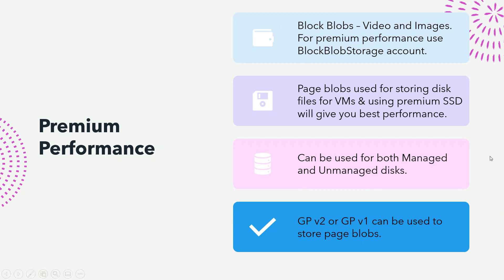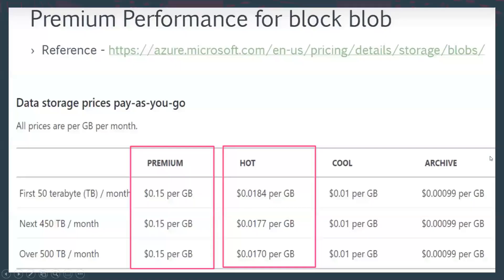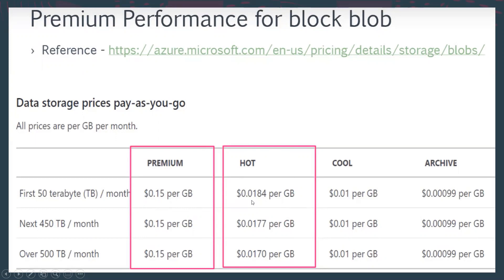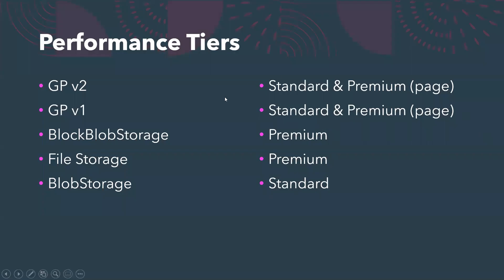Hope this is clear. Now we can see the premium is more costly as compared to the standard.